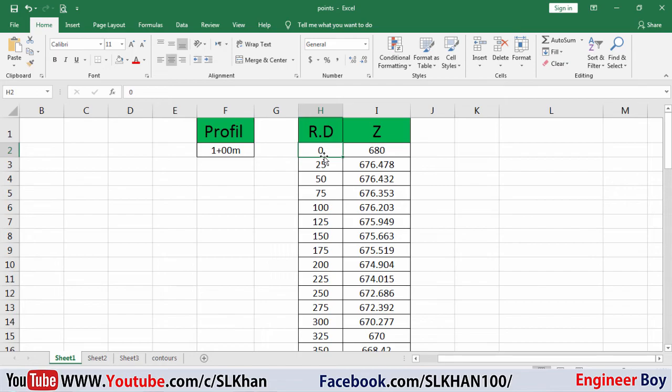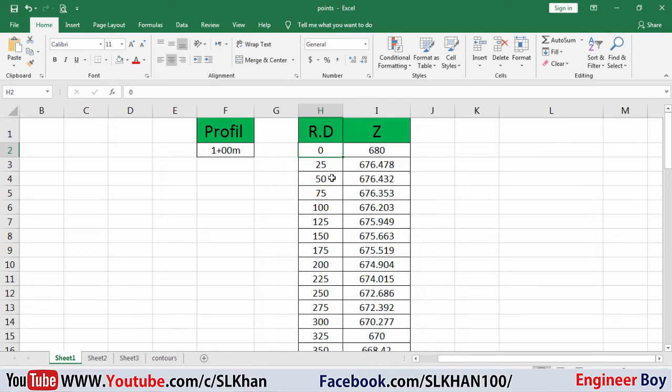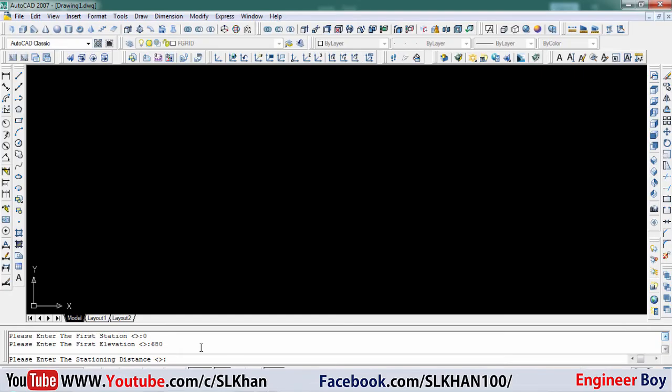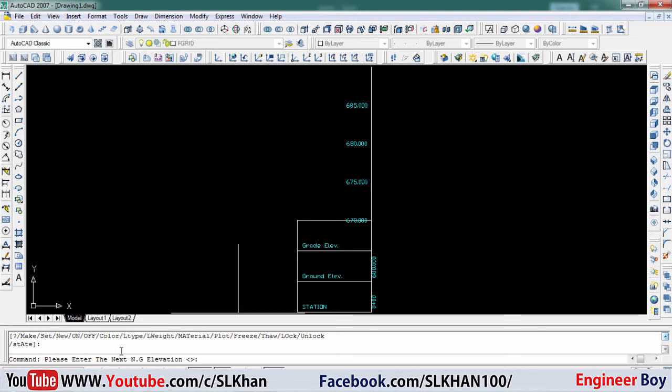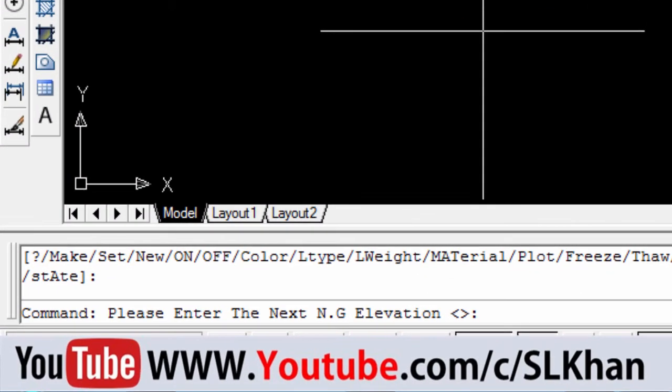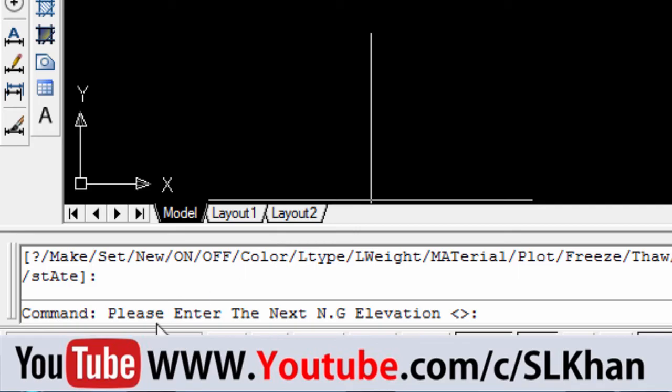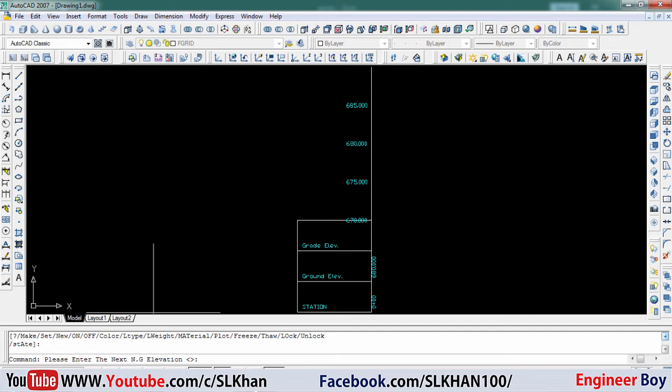We know that our RD is 25, because 0, 25, 50, 75 - this means our RD is 25 interval. So I'm going to enter 25. Yes, it gets started. If you don't know what to do, just look at the command bar. It says please enter the next natural ground elevation.